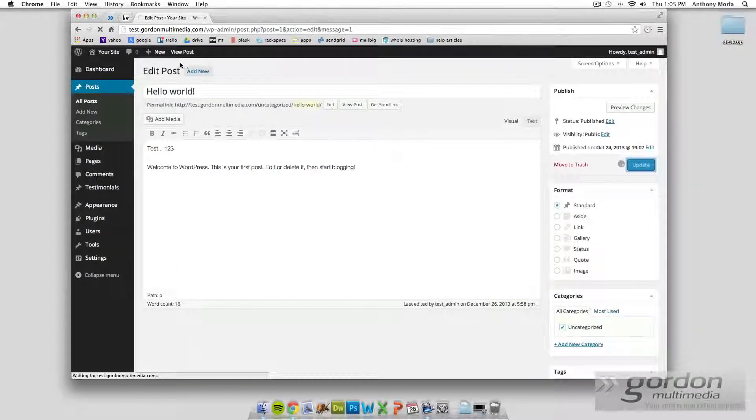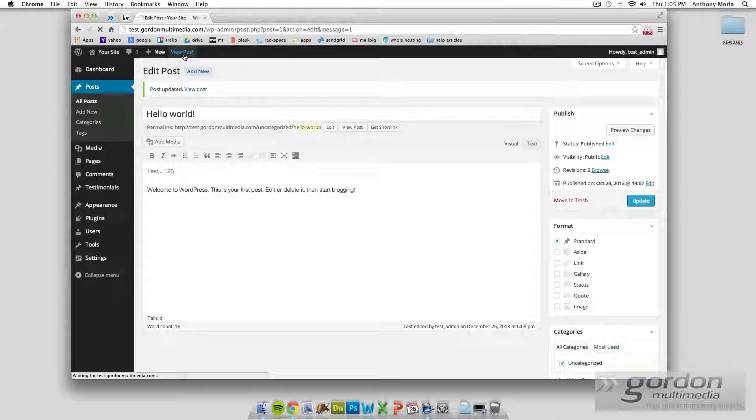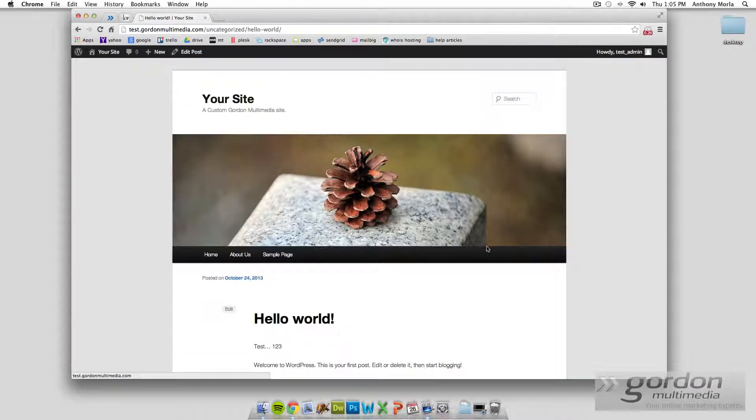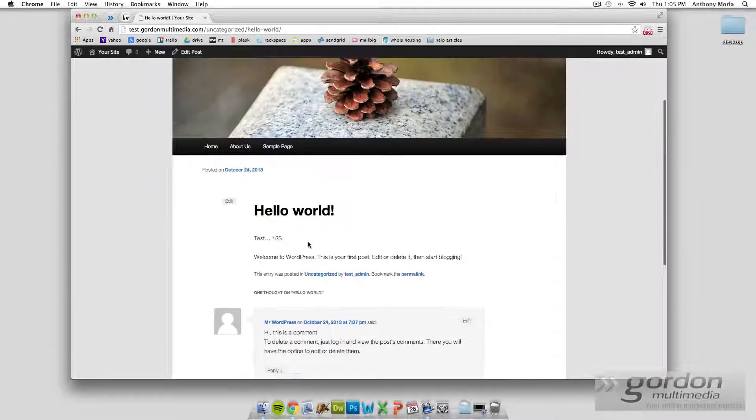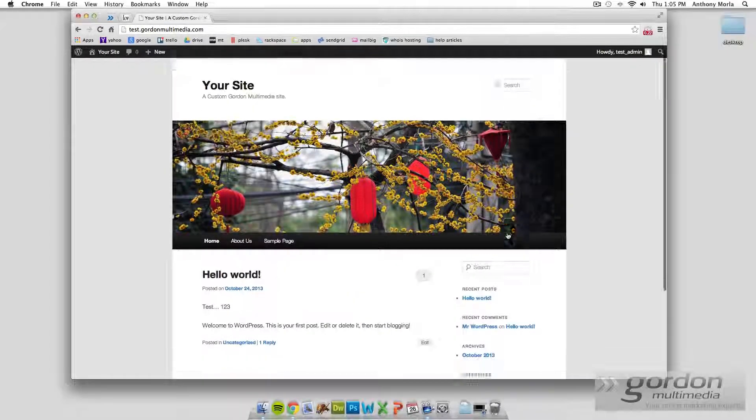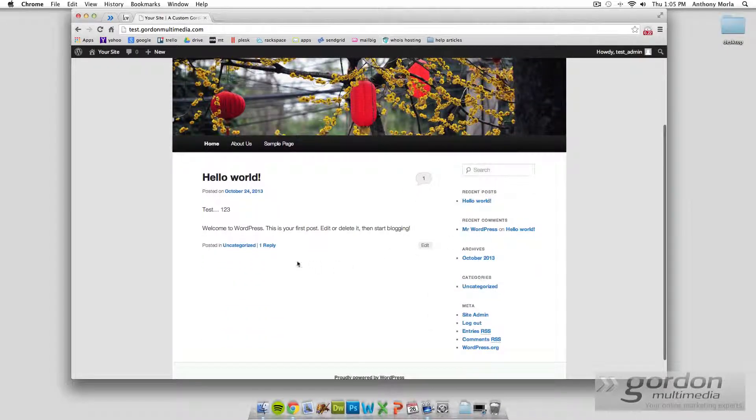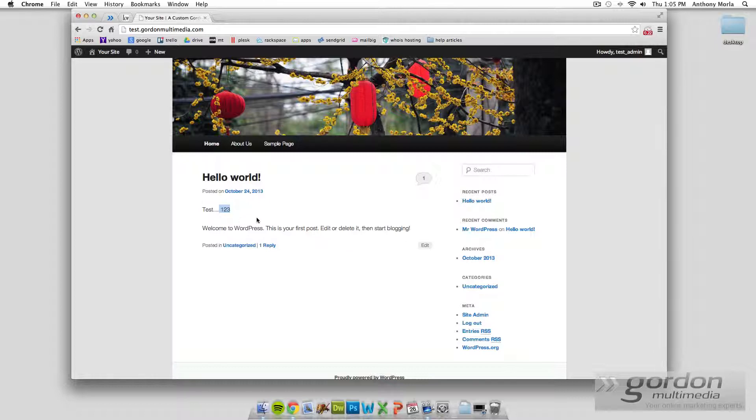And now if you click view post, it will bring you back to that single individual post, and if you click home, which is our list view of posts, you see that our changes have also been made.